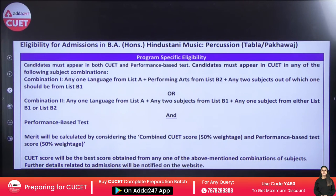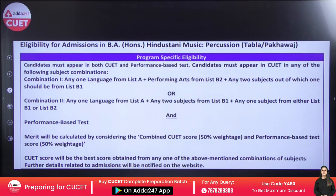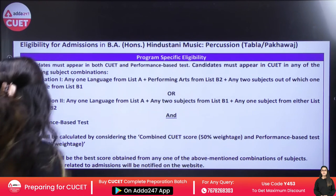Let's look at the CUET combinations clearly. The first combination: give one language from List 1, then give the Performing Arts domain, and the remaining two subjects in the domain. The third combination: give one language; if you don't give Performing Arts, then give two subjects in the domain and one subject from List B1 or B2. The CUET score and your performance-based test will both contribute to the merit.